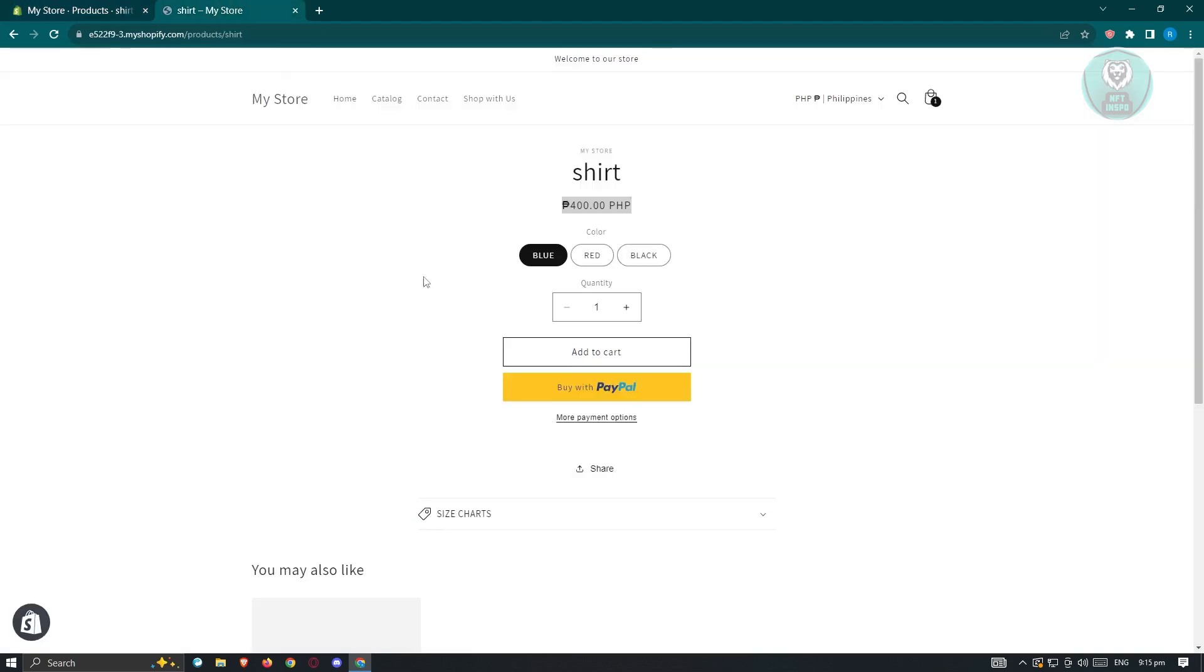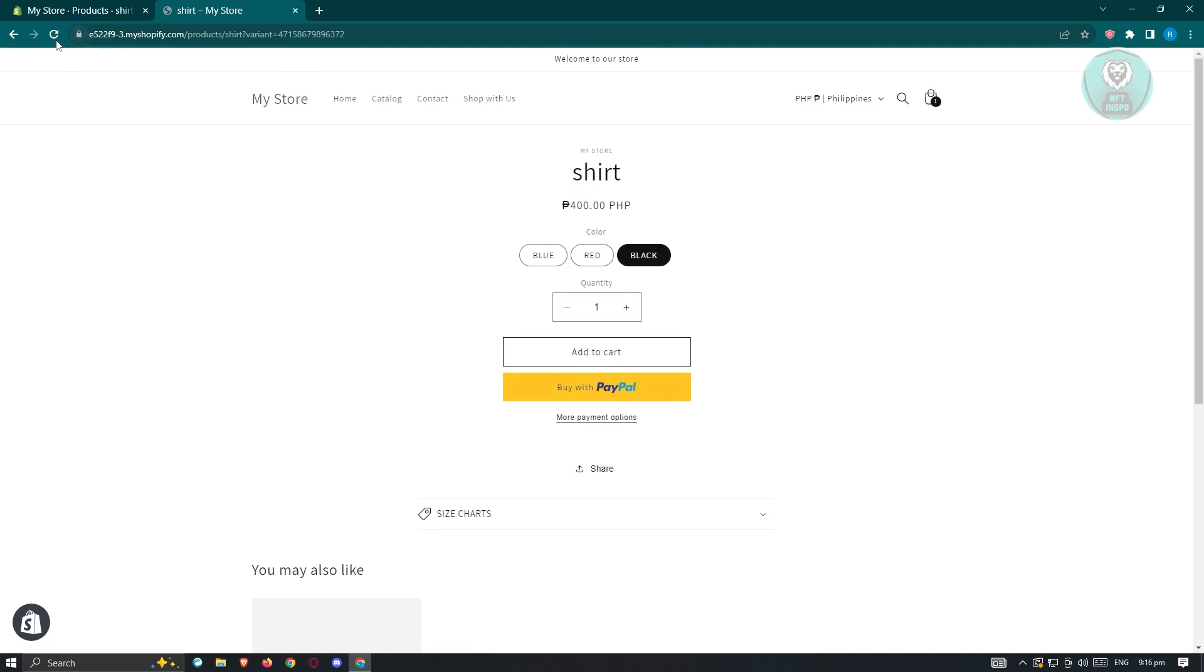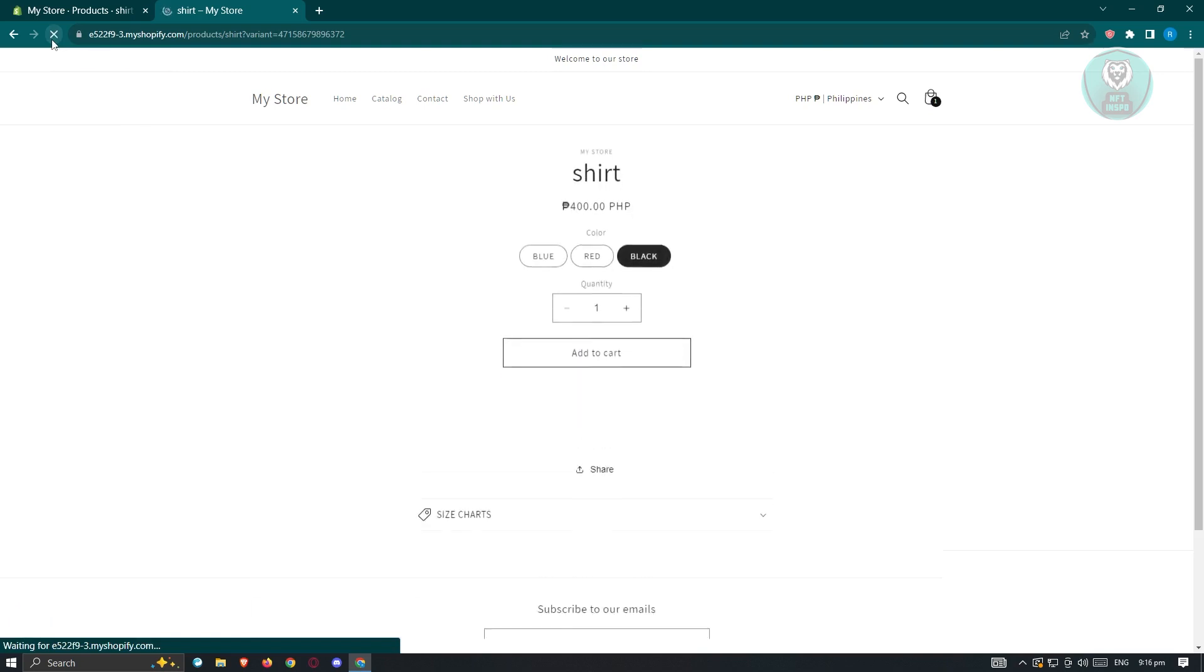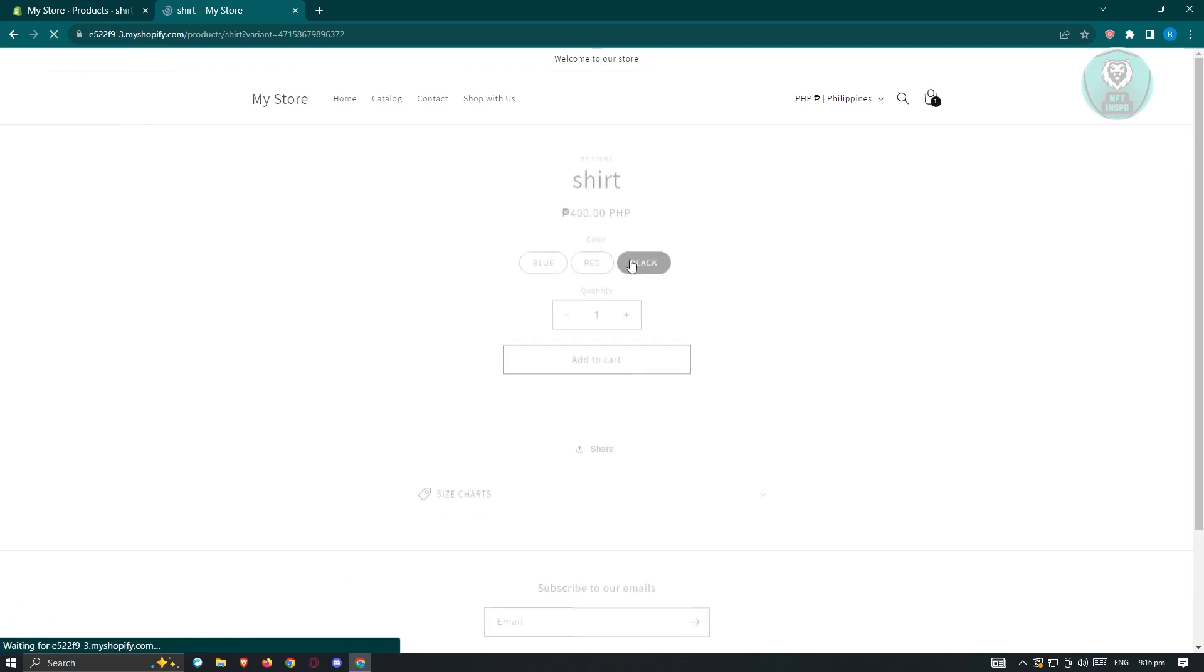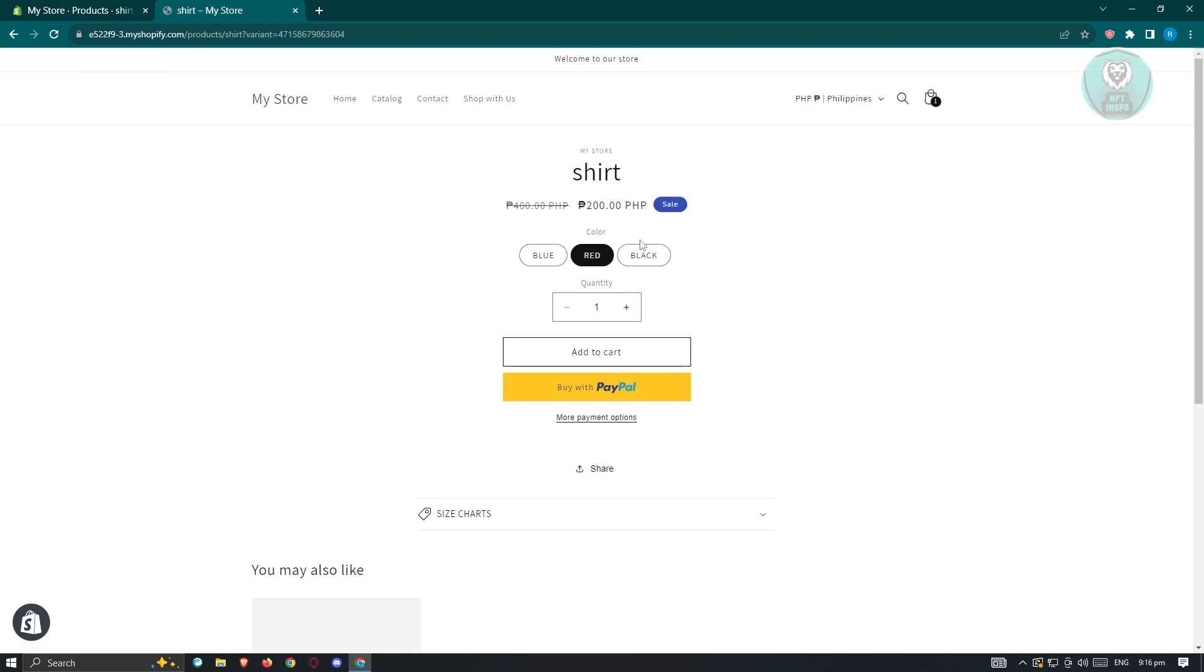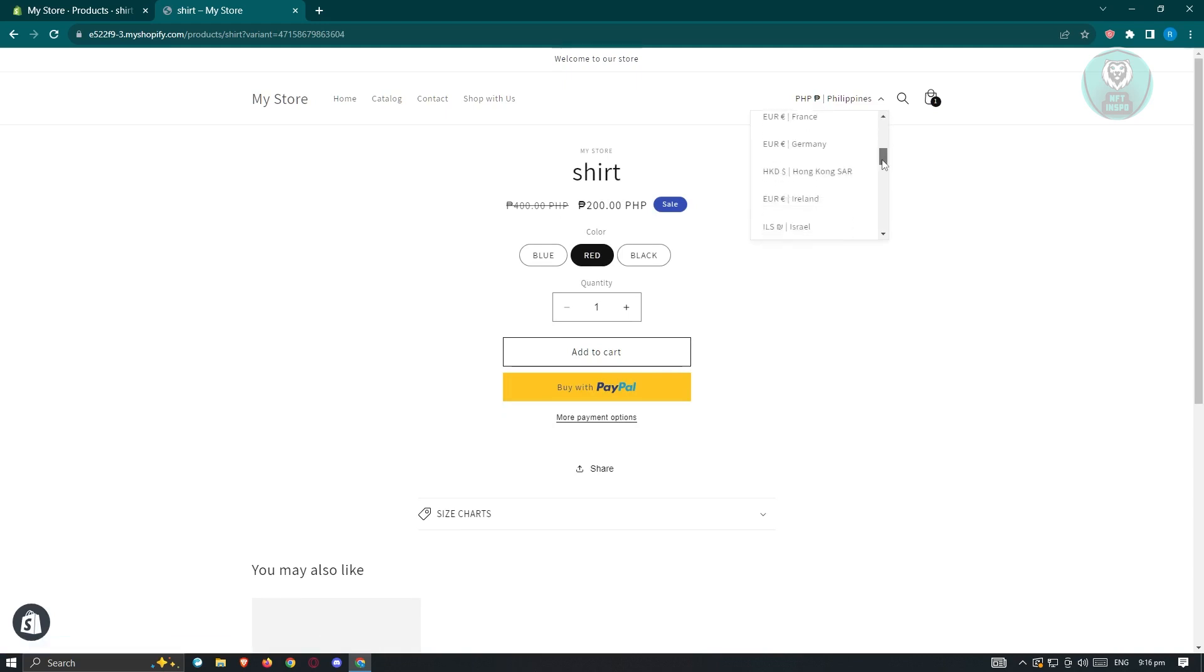Now we need to go to our store and just reload our page. Sometimes it's not going to immediately show the changes. Sometimes there's going to be a delay. Just make sure that you reload your page over and over again until the updates are reflected. As you can see, the sale now is $200 Philippine Peso. Currently, I've set this to Philippine Peso.